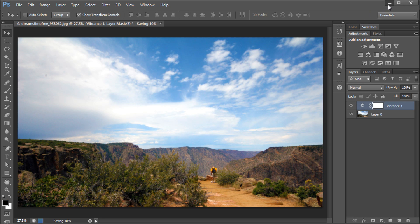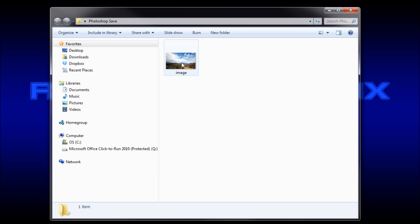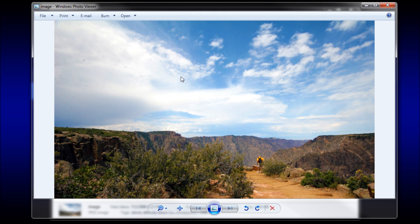Now, my file has been saved into the folder on my desktop, and you can see that the file turned out great.